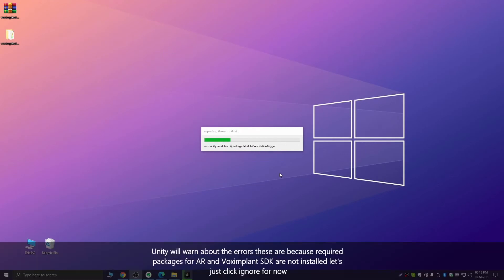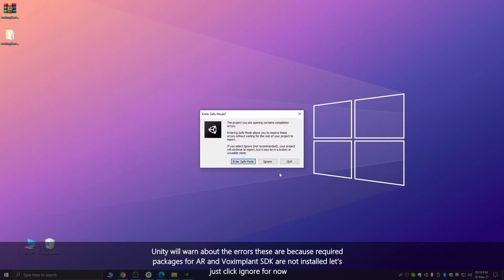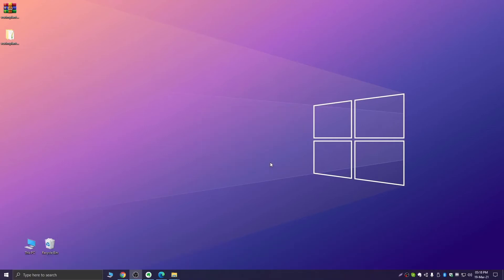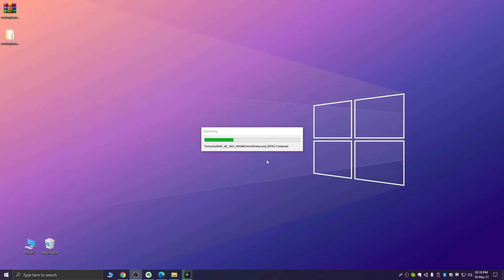Unity will warn about errors. That's because the required packages for AR and Vox Implant SDK are not installed. So let's just click Ignore for now.